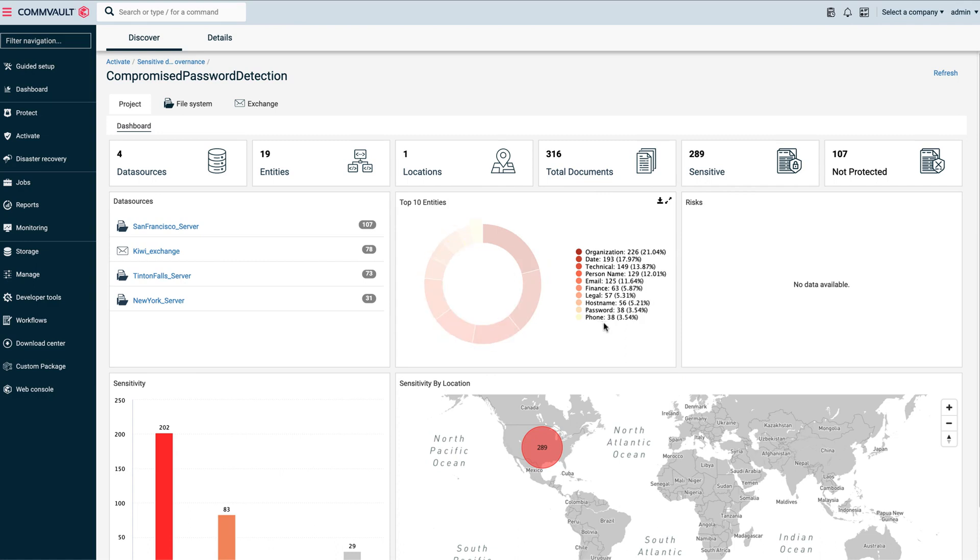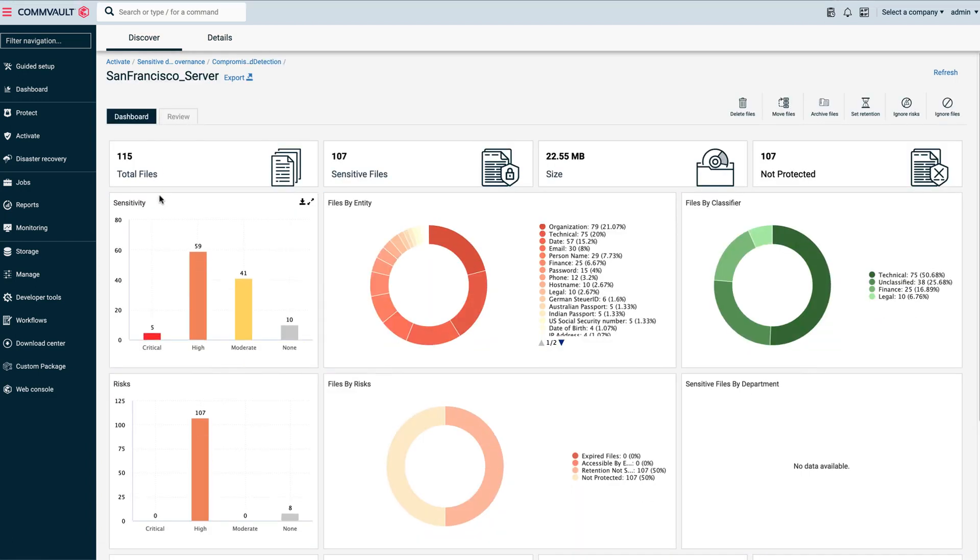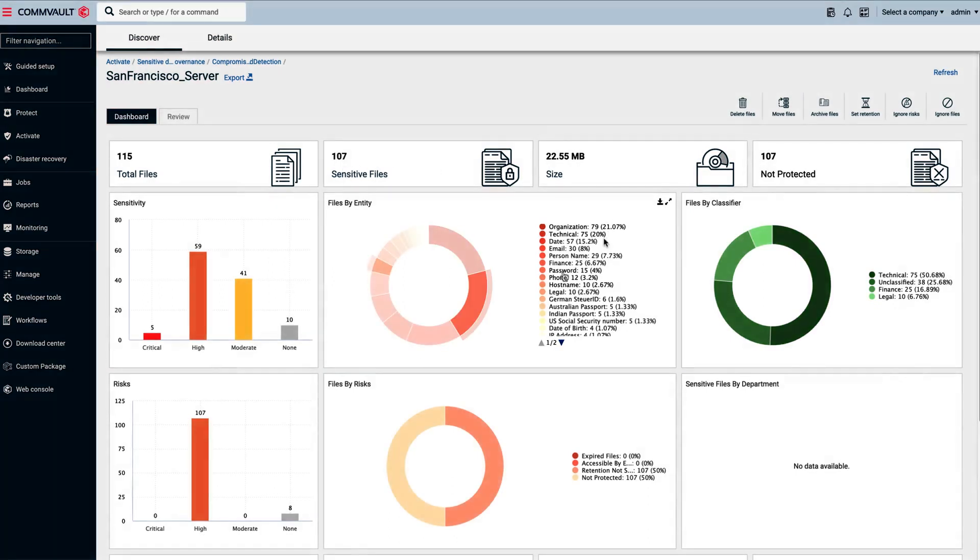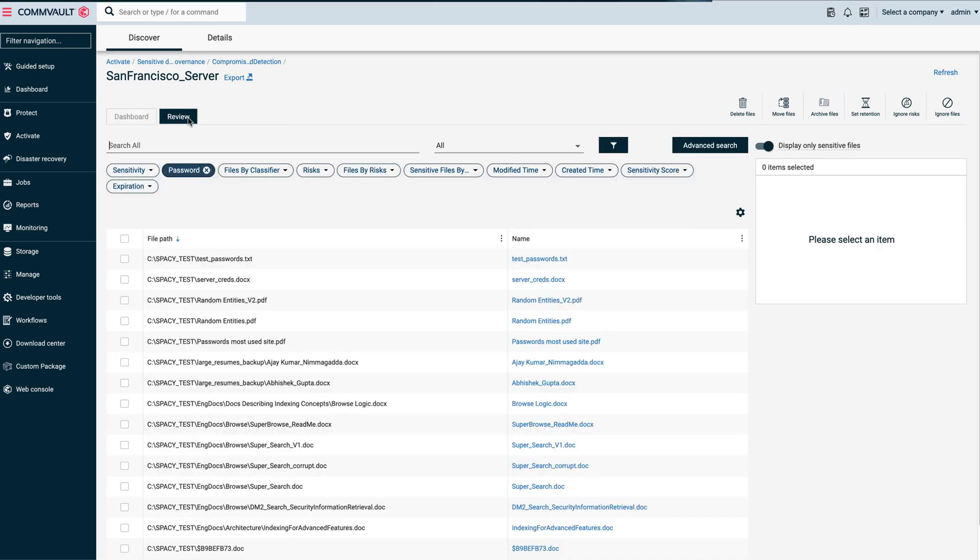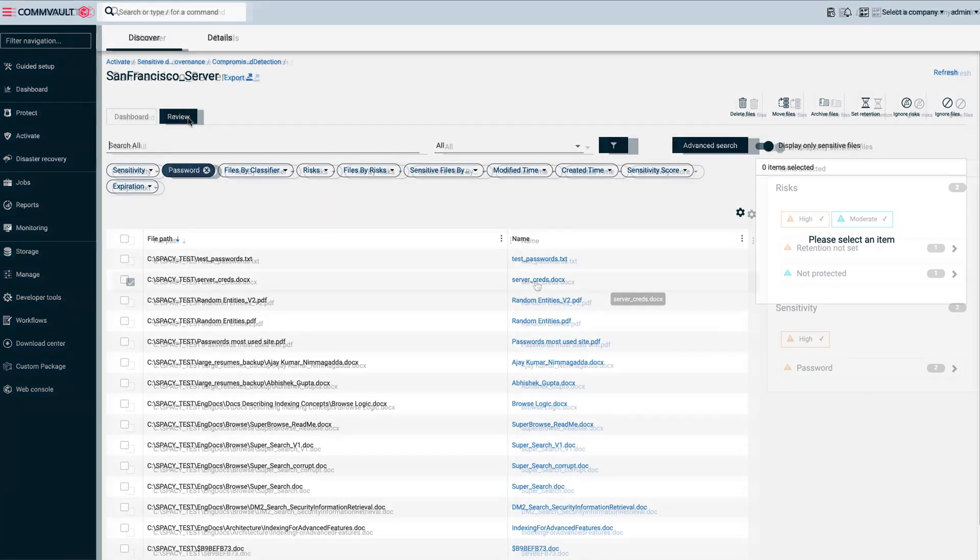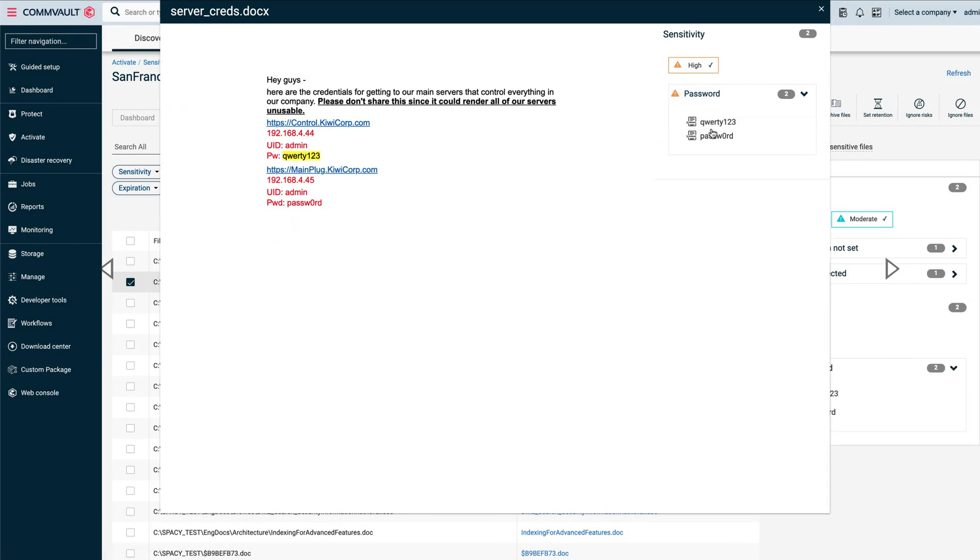Let's now drill into the San Francisco server, which holds 115 files, of which 107 contain sensitive data. As simple as that, you can see that our analytics have identified 15 files likely containing passwords, all presented to you through a simple interface. You can preview any of the files right from here to confirm if they do indeed have passwords within.